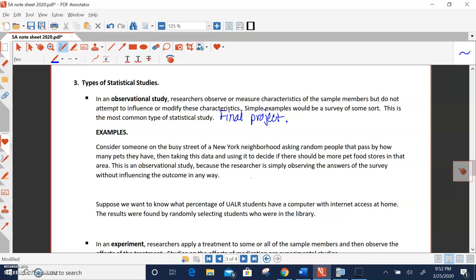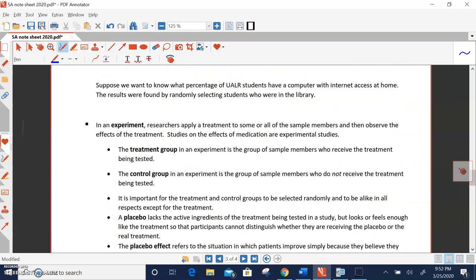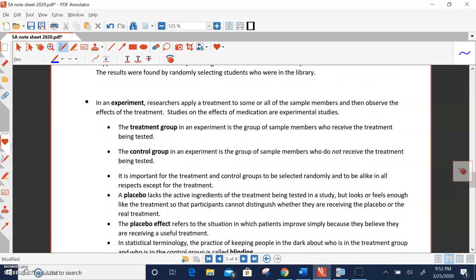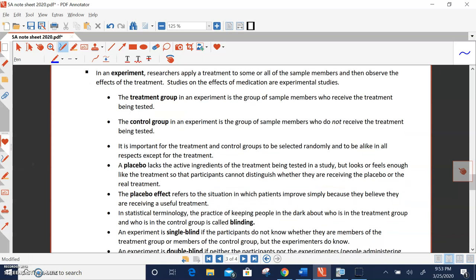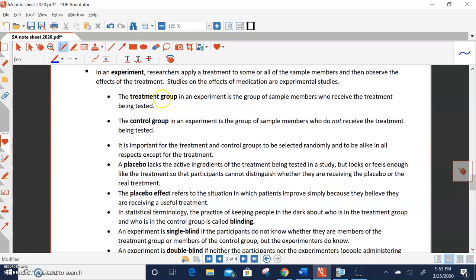The other one is an experiment. And this is where we have a treatment group and a control group. So in an experiment, researchers actually apply a treatment to some or all of the sample members and then observe the effects of the treatment. These are done specifically with medication and medical type of studies. So in experiments, in an experiment, you have to have a treatment group. That's the group who received the treatment.